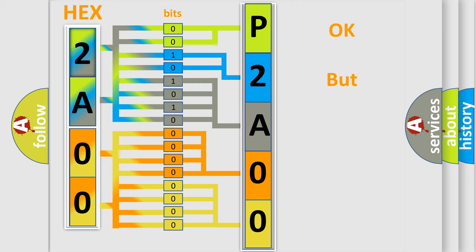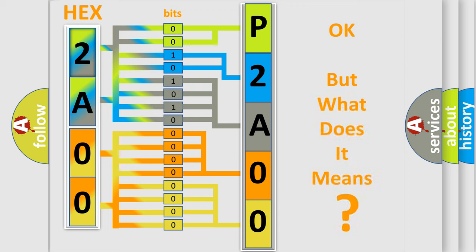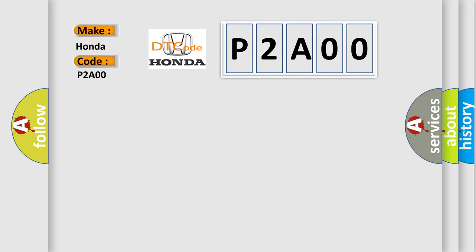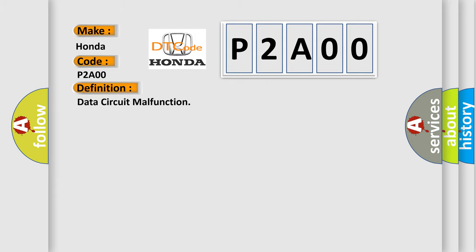We now know in what way the diagnostic tool translates the received information into a more comprehensible format. The number itself does not make sense to us if we cannot assign information about what it actually expresses. So, what does the diagnostic trouble code P2A00 interpret specifically for Honda car manufacturers?